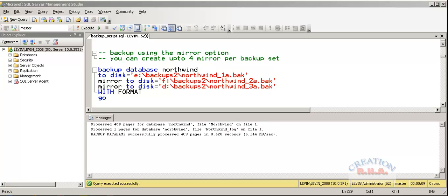You can mirror the same backup up to four mirrors per backup set. That means exactly the same copy would be created at different places.